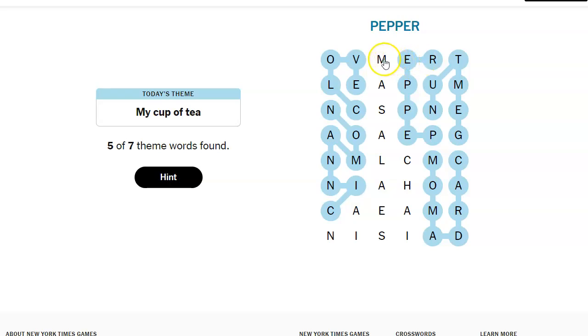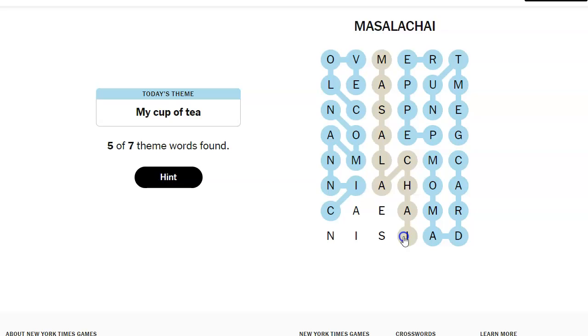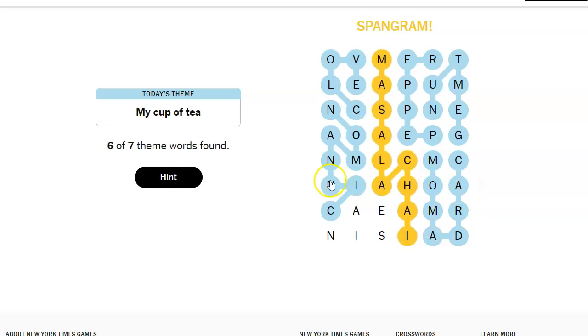So, this has to be our spangram. Hold on. Masala chai. Oh, my goodness. Is that it? Oh, they're evil. Masala chai. I've never even heard of masala chai. I've heard of chai. I've heard of masala. I have never heard of them together.